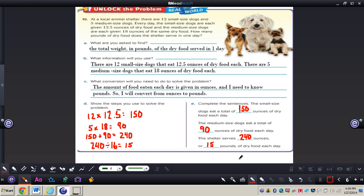This is how you solve multi-step measurement problems. It is important to always think about what you are trying to find, what information you will use, and any conversions you will need to solve the problem. Following these steps will really help you with these types of problems. If you have any questions about this concept, please come and see me.